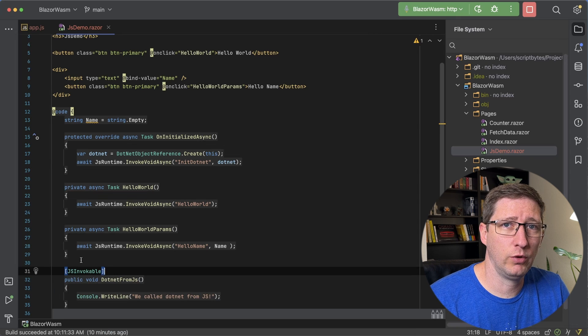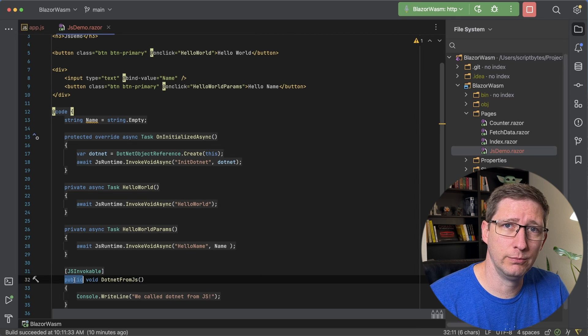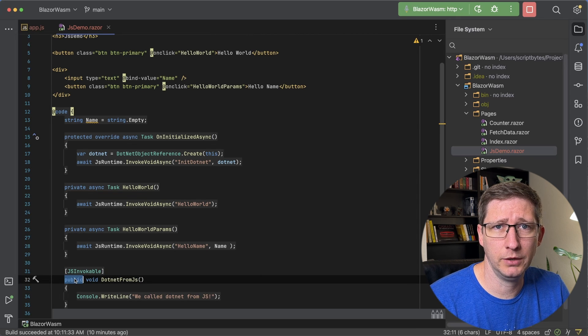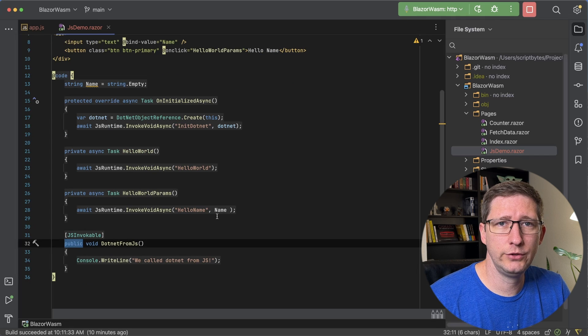Very importantly, we need to add one more thing to this method — an attribute that lets .NET know that this can be called from JavaScript. That attribute is JSInvokable, and we have to have that, otherwise this won't work. Also make sure you make this a public method, otherwise it won't work either. Now our C# code is all set up and ready to go.